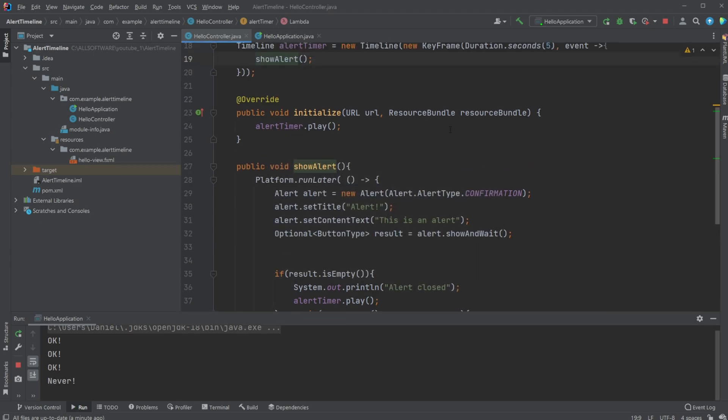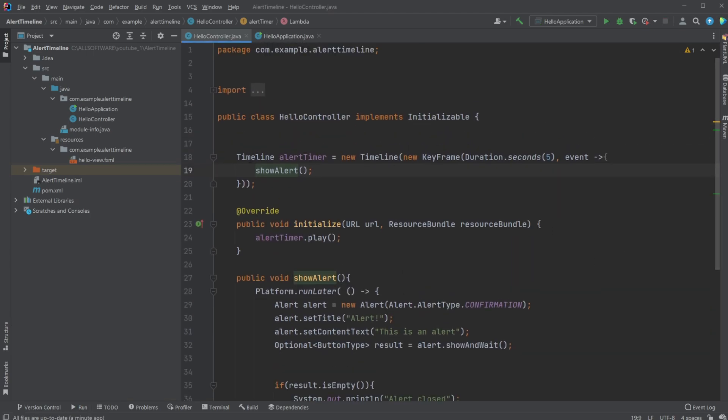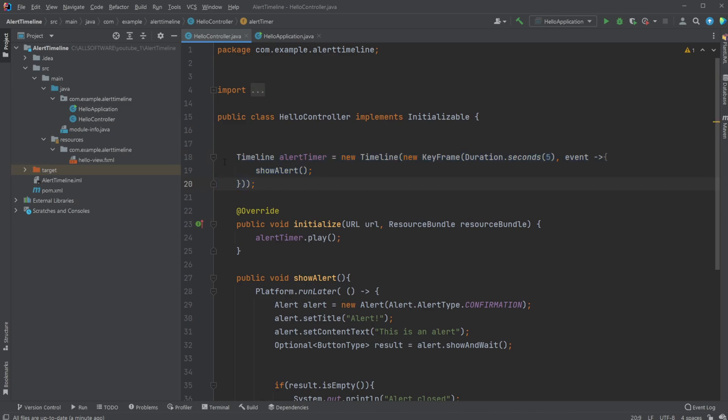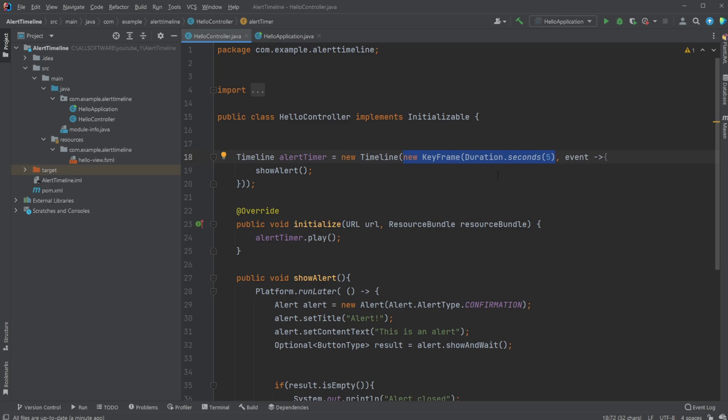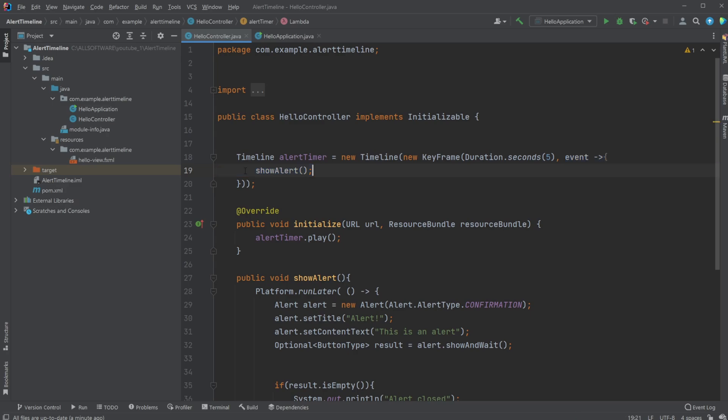So let's have a look at how it works. Inside our controller, we have this Timeline as mentioned. We have my timeline called alertTimer, and then very simply we have a KeyFrame in this timeline where we define how often or when we start the timeline, how long do we wait for this action or event to execute. In this case, we define that we wait five seconds. We could bump this to a large amount of seconds.